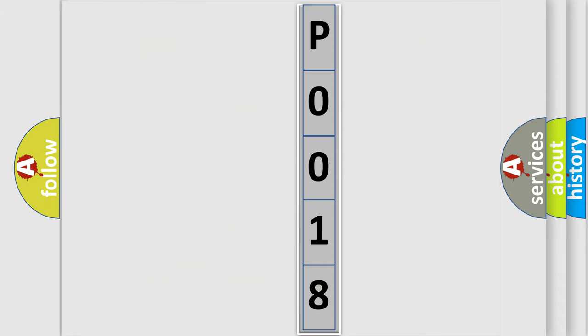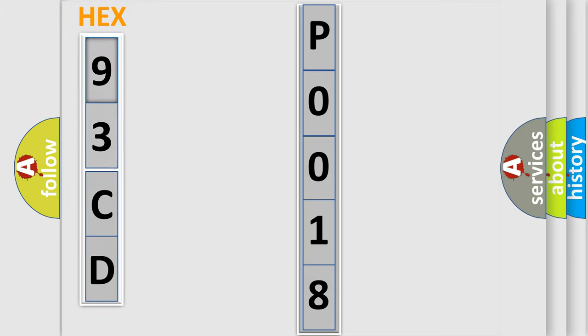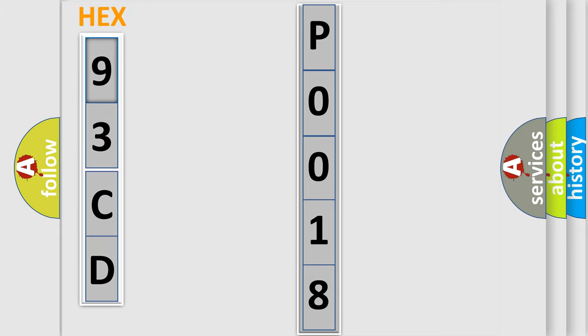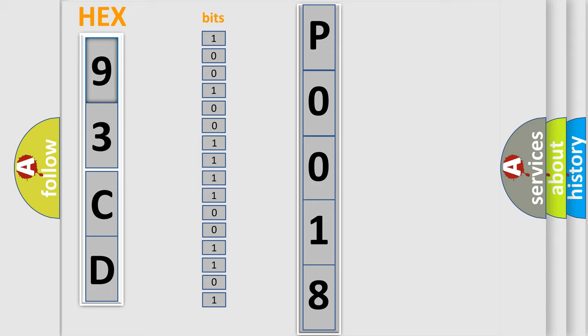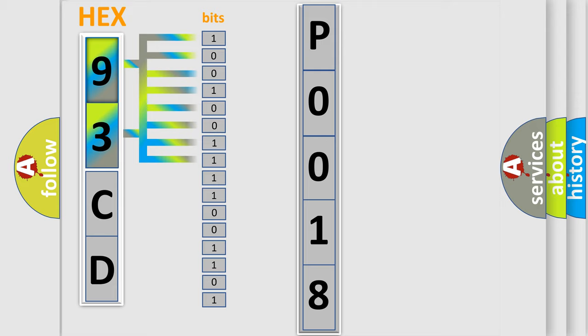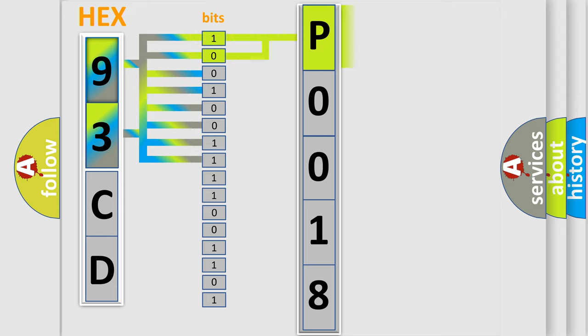So, what does the diagnostic trouble code P0018 interpret specifically for SAAB car manufacturers? The basic definition is: Crankshaft position CKP, intake camshaft position CMP correlation bank 2. And now this is a short description of this DTC code.